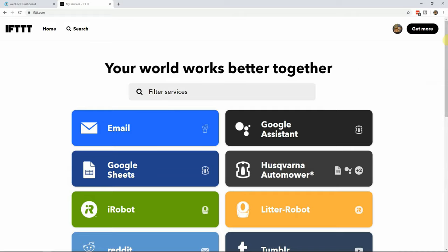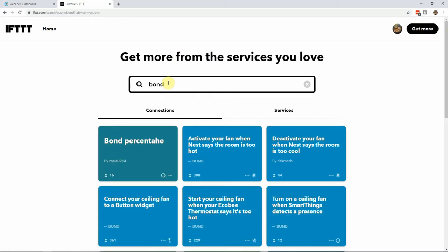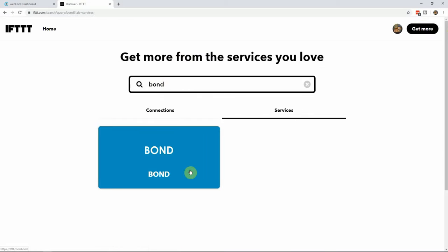To get started, you either need to be on the discovery section for If This Then That or click on get more at the top right hand corner. From here, search for bond and then select services.